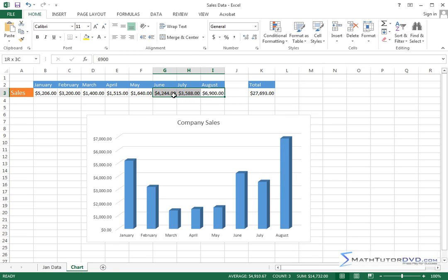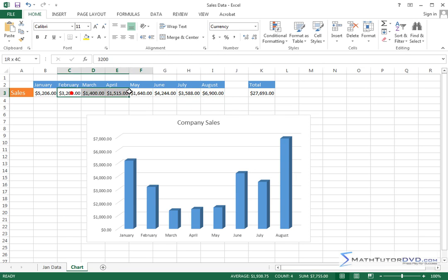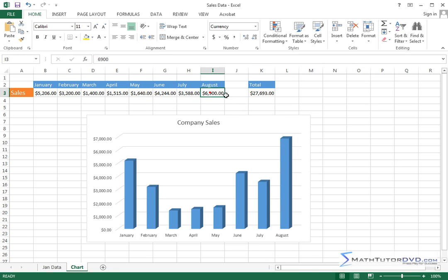All right, now if I select three cells, again it tells me I have a count of three. Here's the average and here's the sum. And so you can play this game all you want. It's very convenient. You can always grab a cell here and calculate the average.